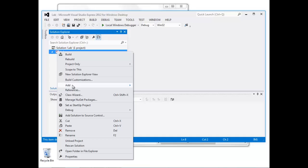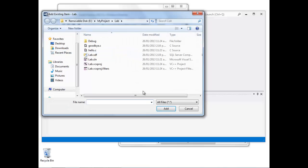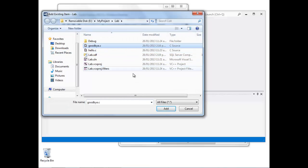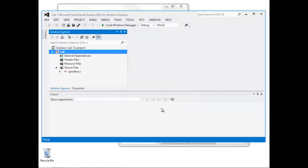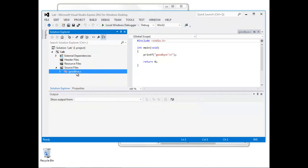If we right-click on the lab project and add an existing item, the dialog box will show us the folder where the new source file is stored. We select goodbye.c, and now we can see the source.